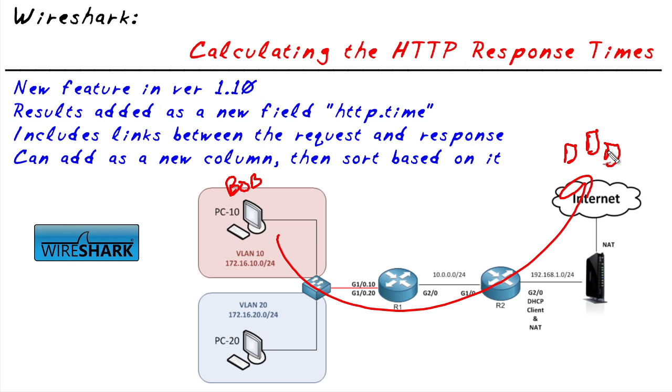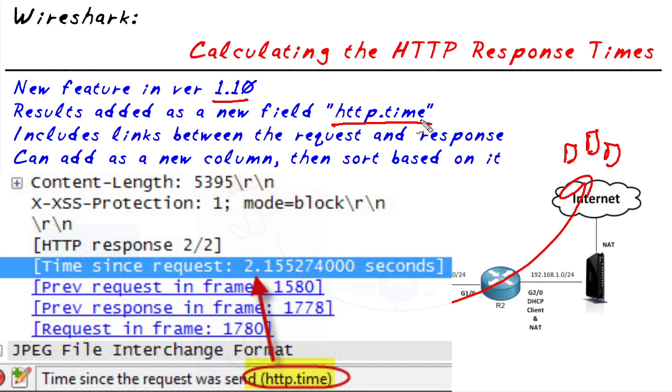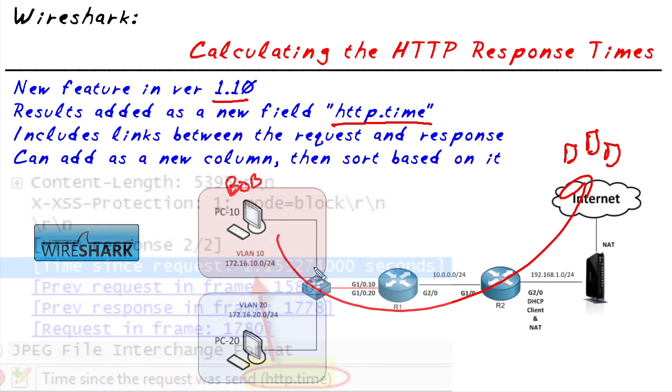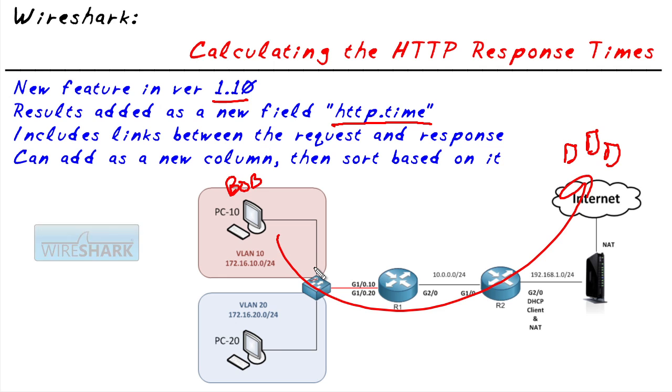One of the new features in Wireshark version 1.10 is a field called HTTP.Time, and if we leverage that, we can capture data and it will actually calculate for us the delays between the actual request for HTTP and the response that comes back.